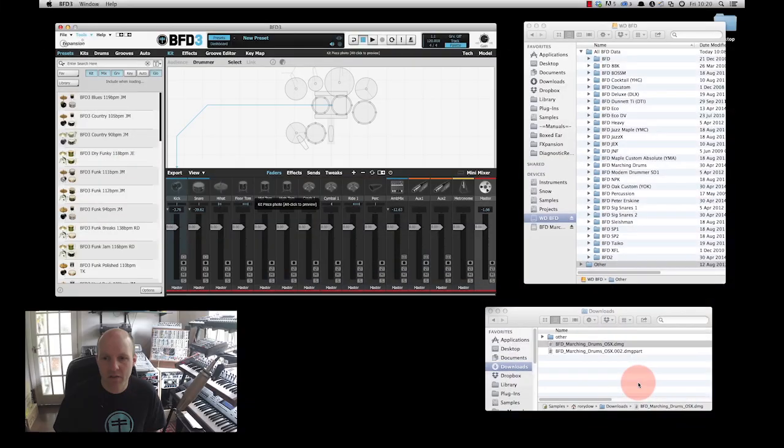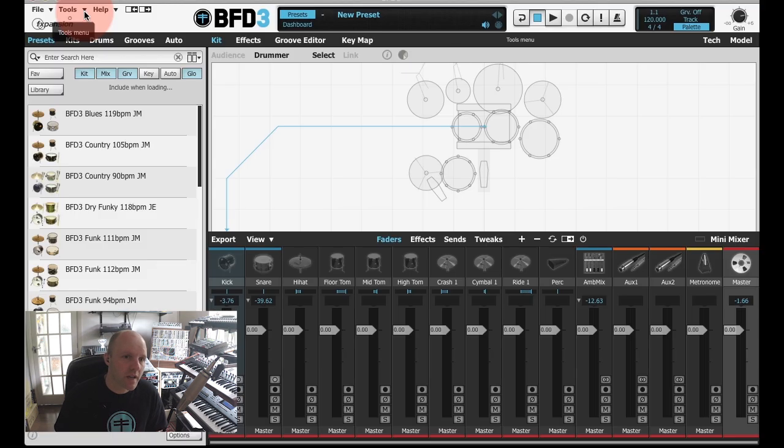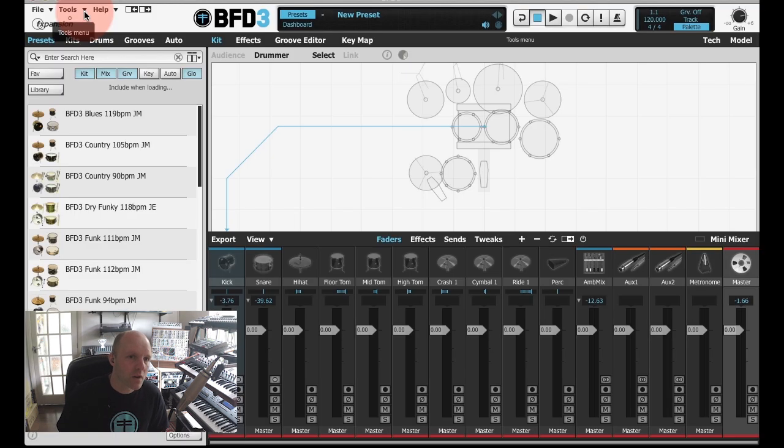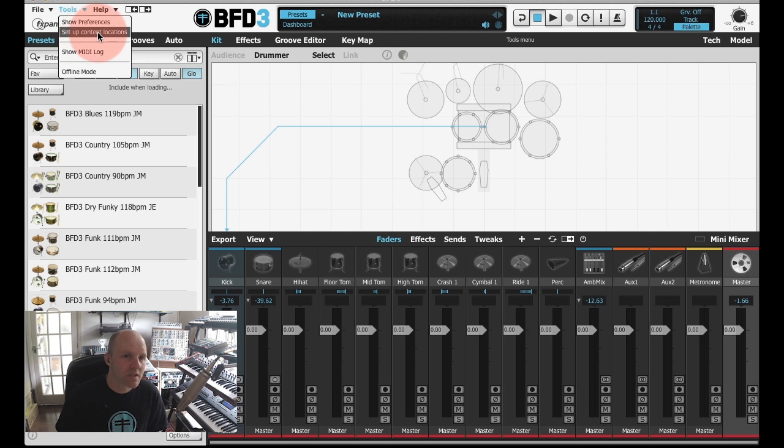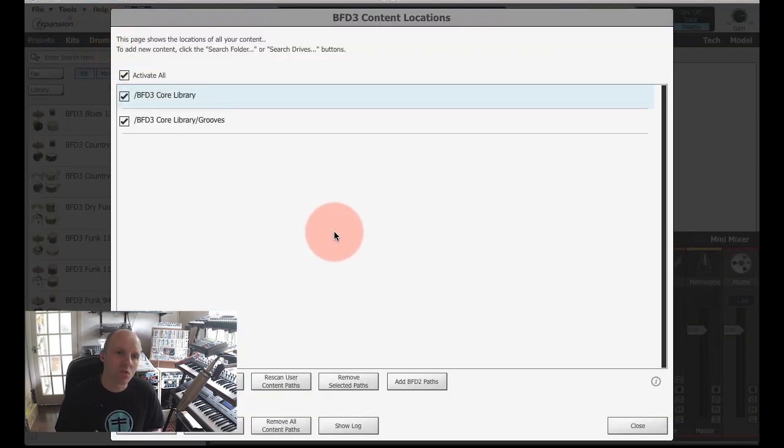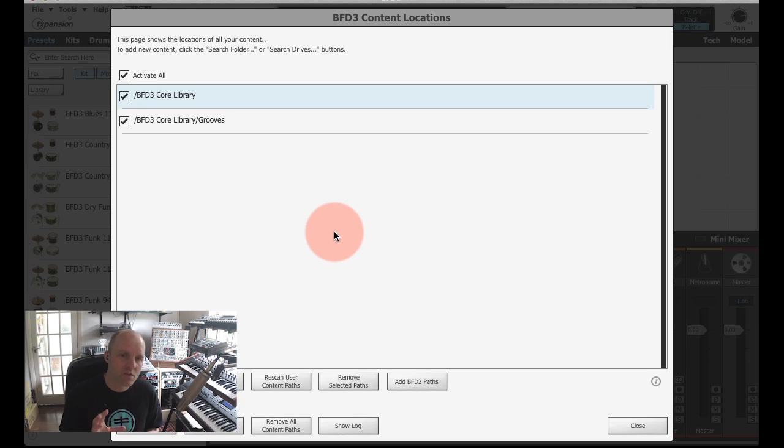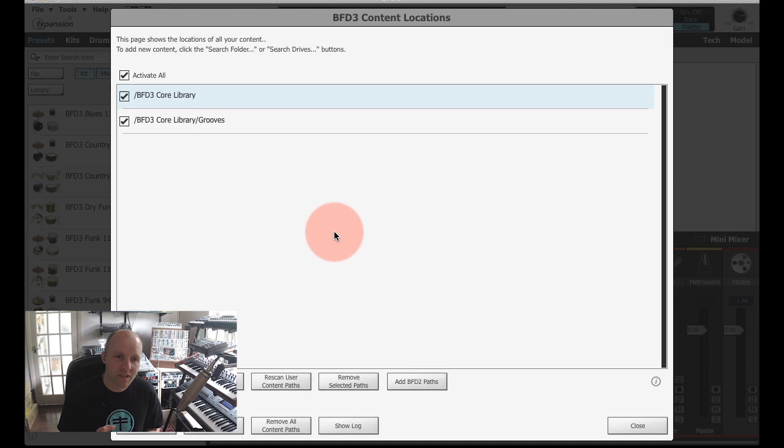I have downloaded the BFD Marching Drums expansion pack and we're going to install that. If I go up to the tools menu and go to setup content locations, you'll see that all I've got installed is the BFD3 core library. That's the library that comes with BFD3, and when you install BFD3 that's all set up for you.